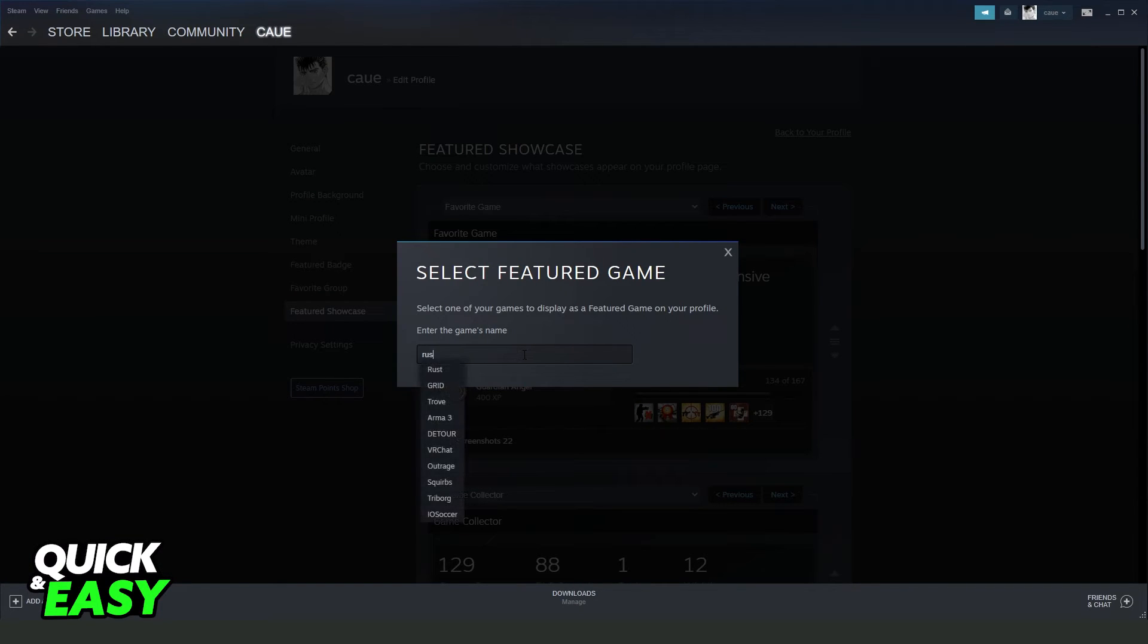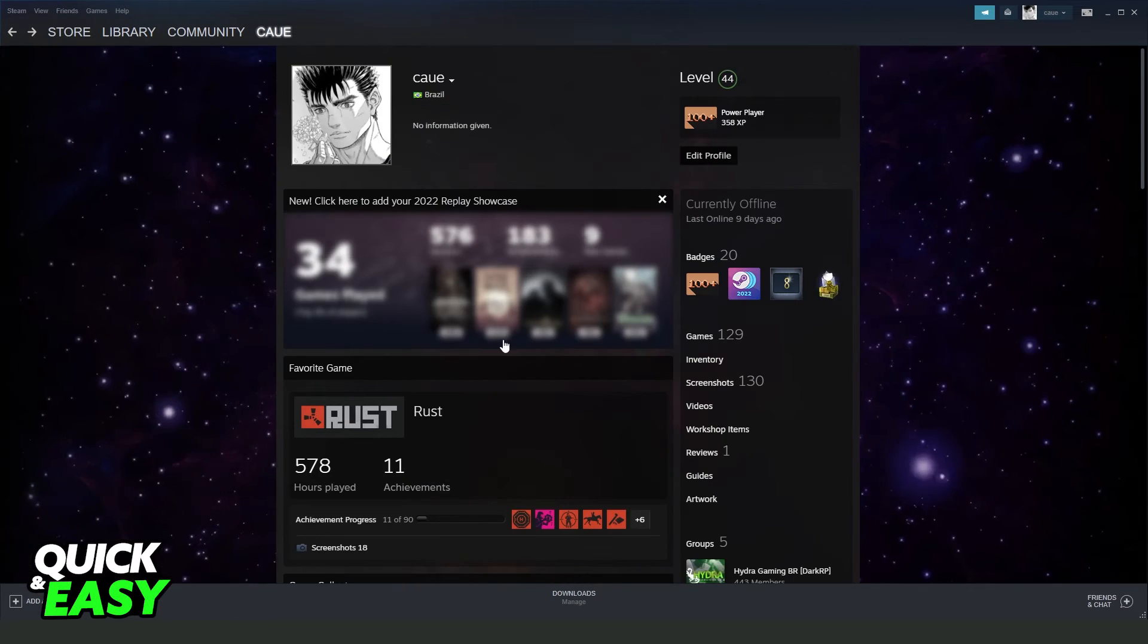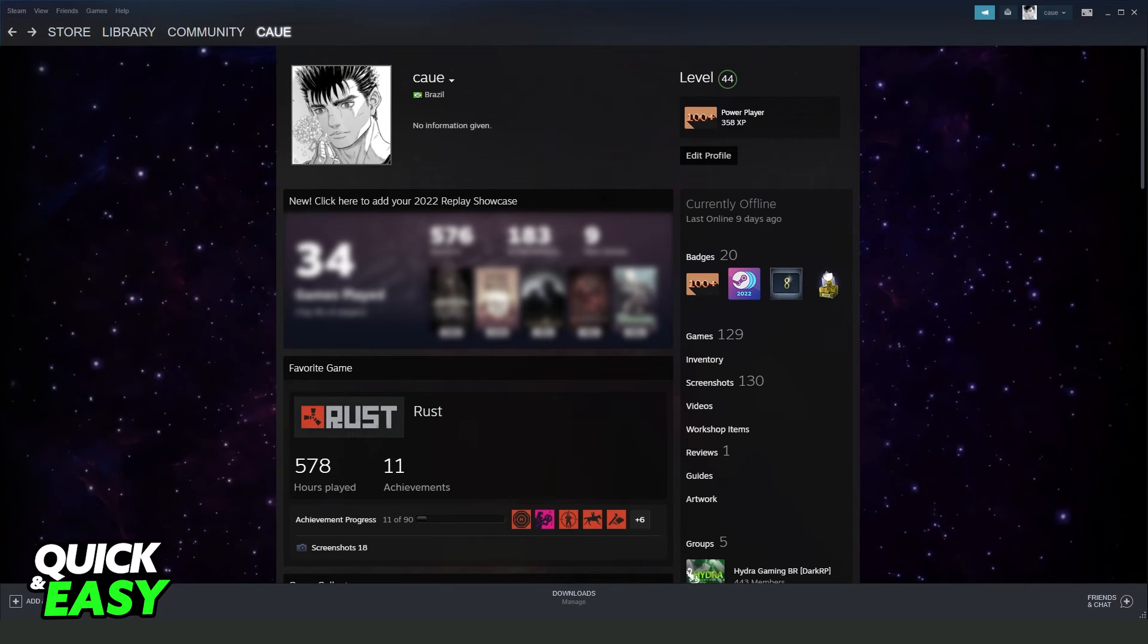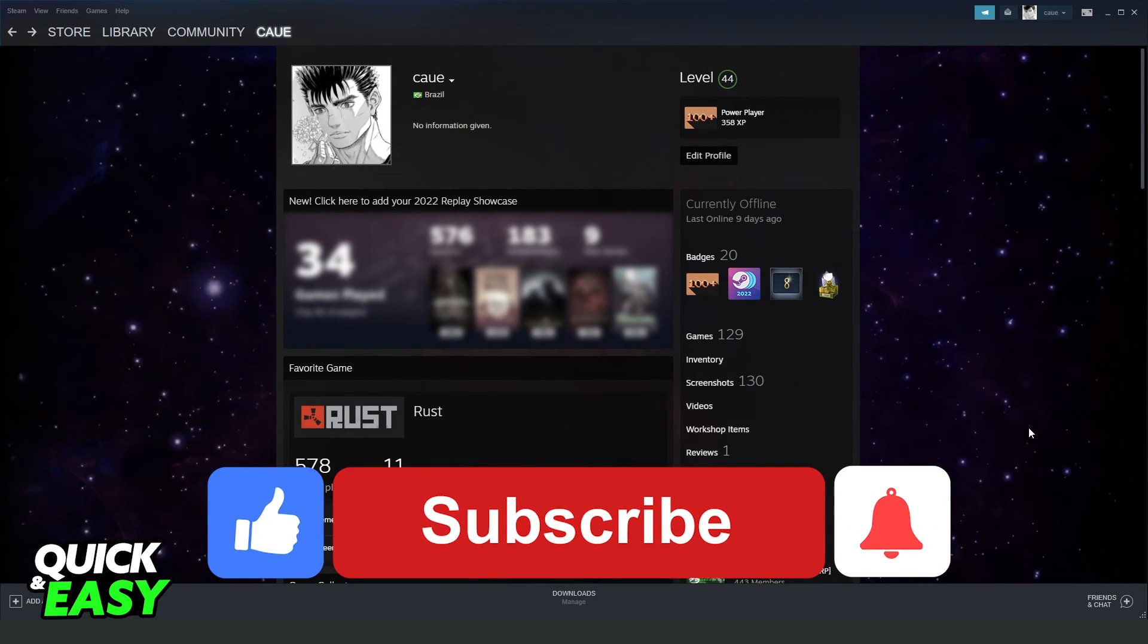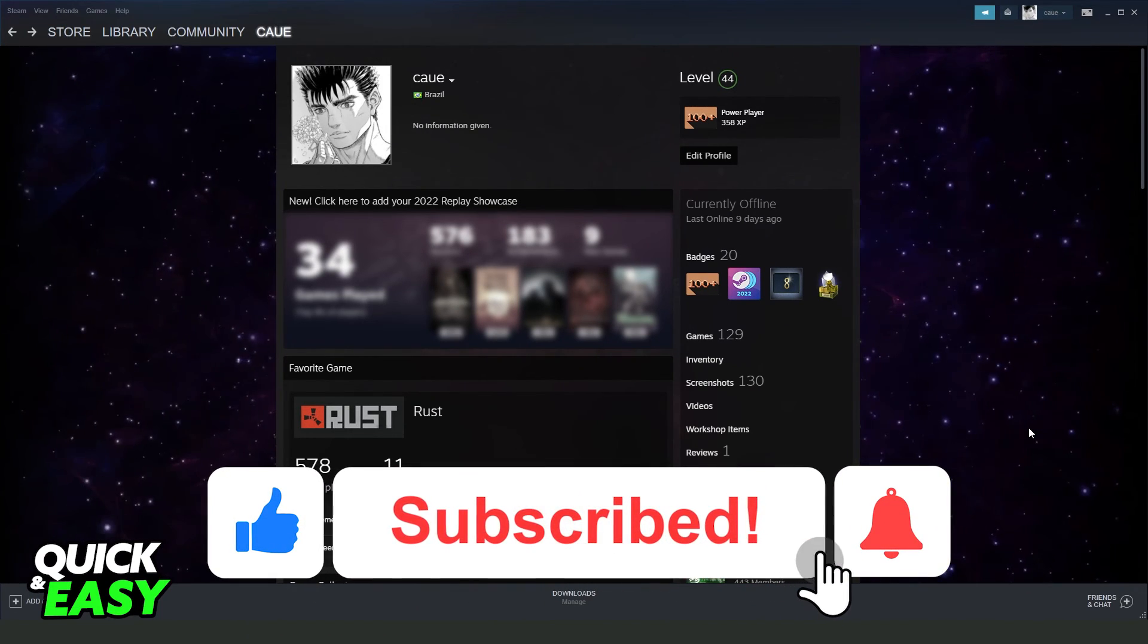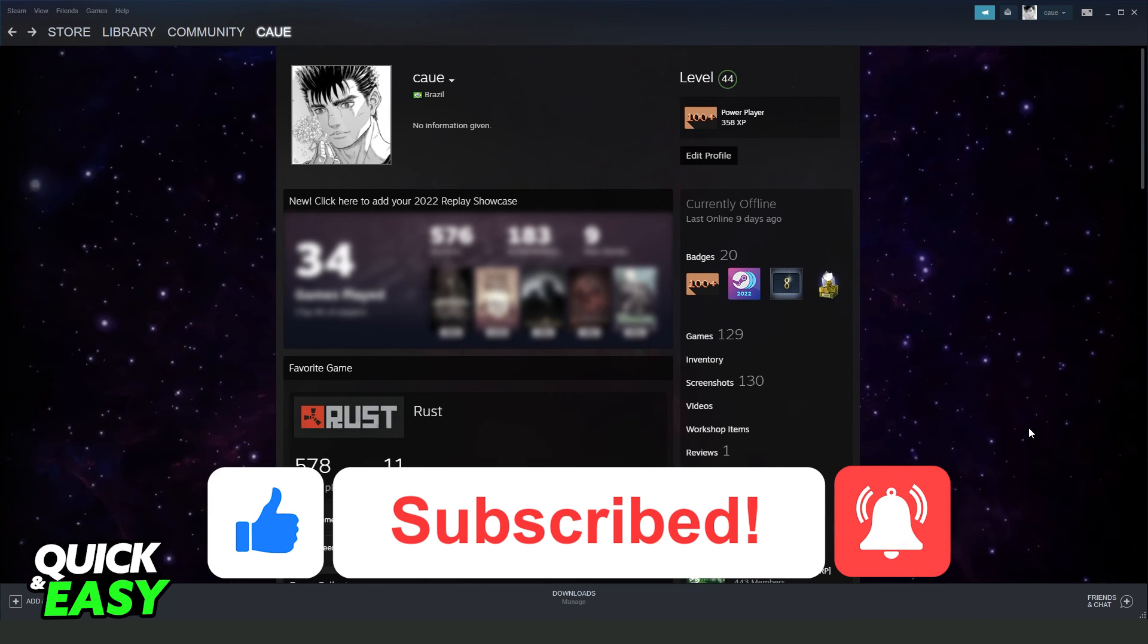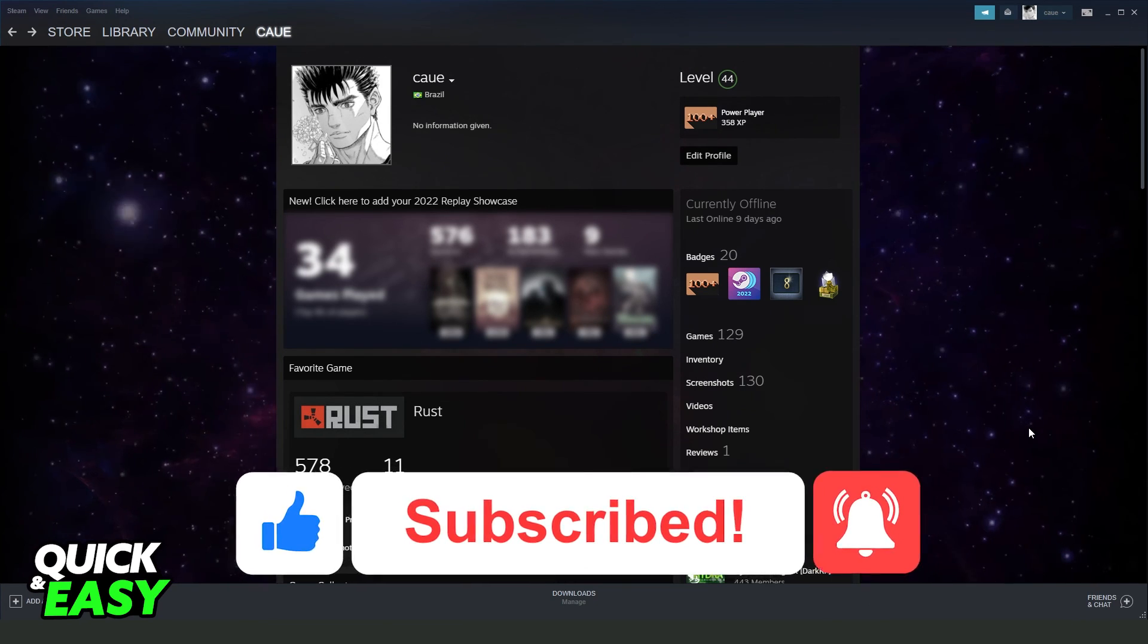Okay? You will put the favorite game. I hope I helped you on how to put favorite game on Steam profile. So if this video helped you in any way, hit the like button and subscribe to the channel to receive useful tips.